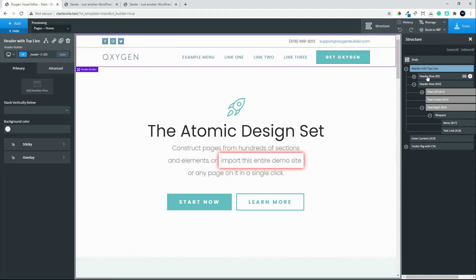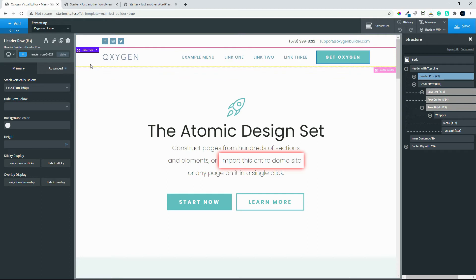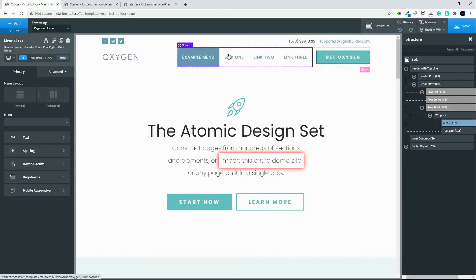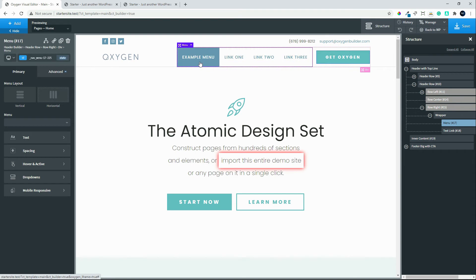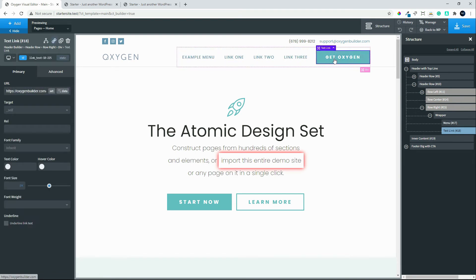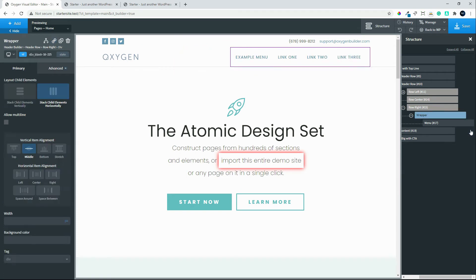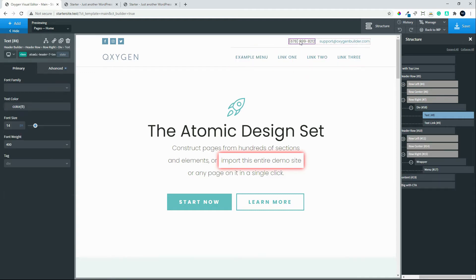If I wanted to add a header row, I would select the header with top line and simply click Add Another Row. If I want to change the menu that displays in my site header, I could select the menu item and choose a different menu. I don't have any menus set up within WordPress so it's pulling through a default navigation. I can change the layout or delete the item either by clicking the delete button or from the tree view. You'll see that the items then move across.